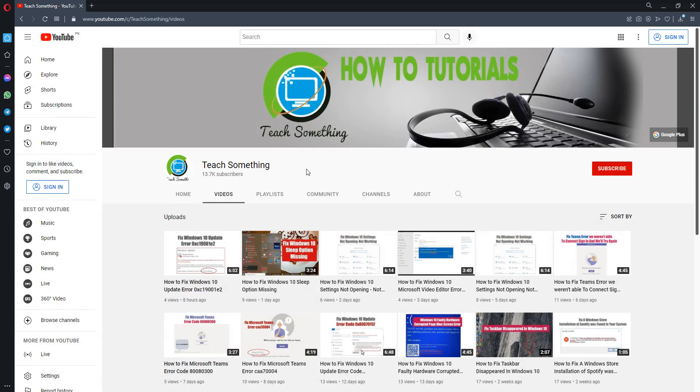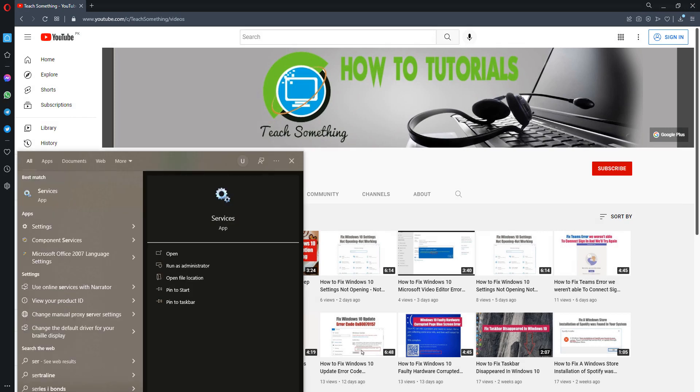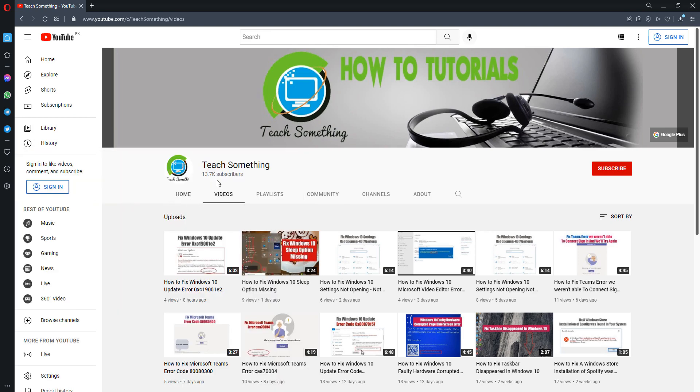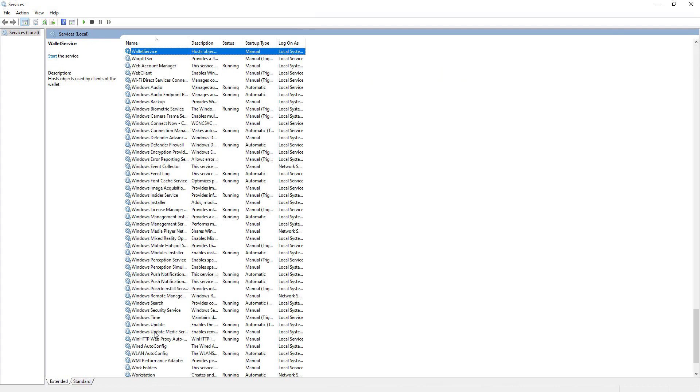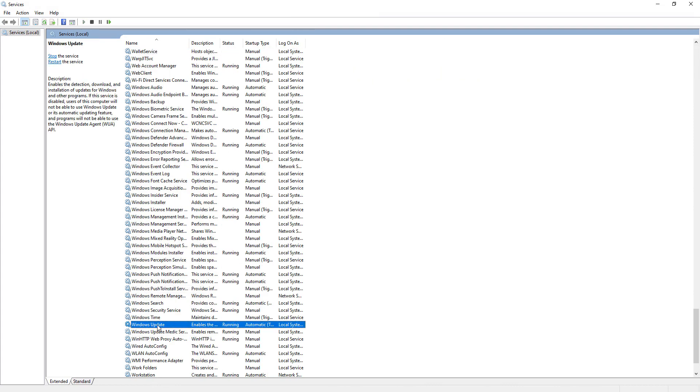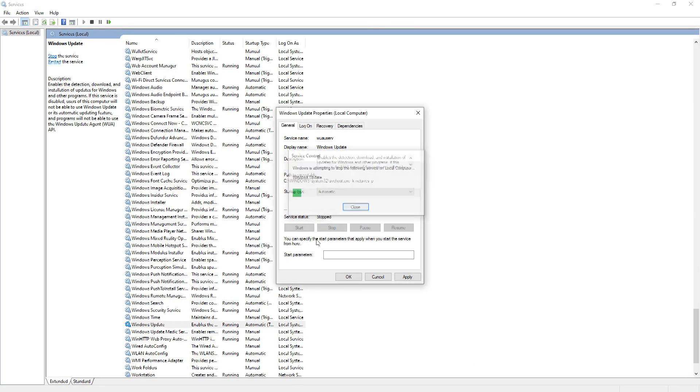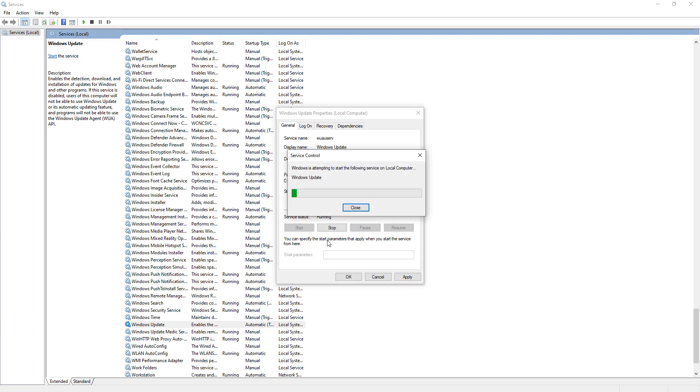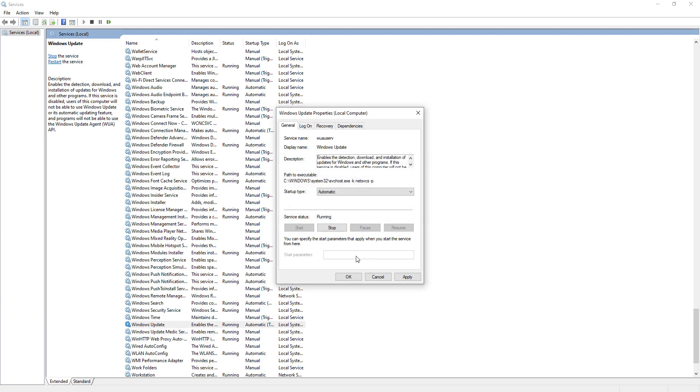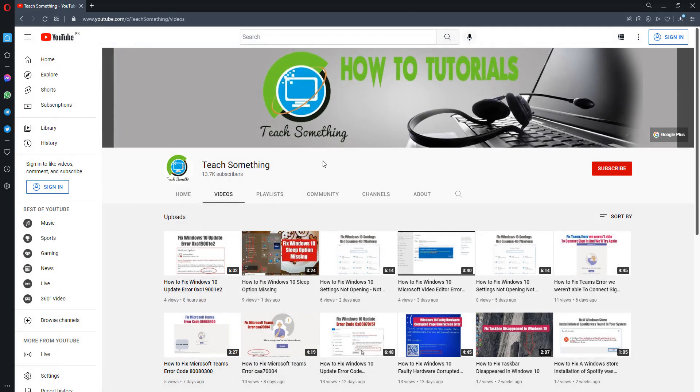The second method is: click on the search box and type Services. Open Services. Find Windows Update and open it. Make sure that it's set to Automatic. Click on Stop, click on Start, and click on Apply and OK button, then close it.